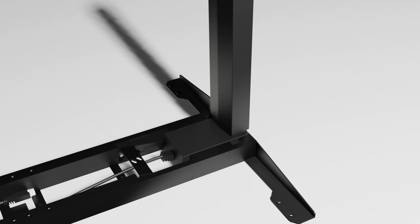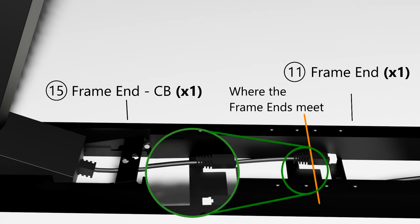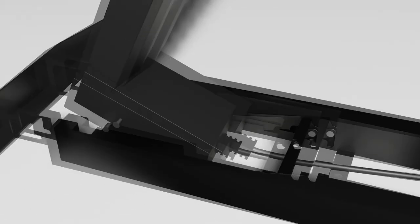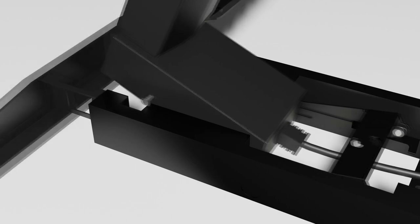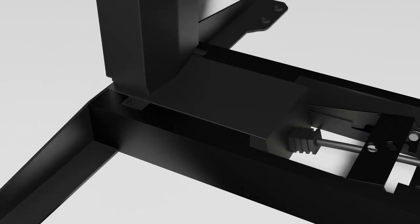There's another frame end indicated as part 15. How do we identify the difference here? If we pause here, we can see that part 15 has this lip or lid where the control box will be slotted into later. Now repeat the same thing for frame end 15. Hold on to the leg column and carefully slot in the side bracket.